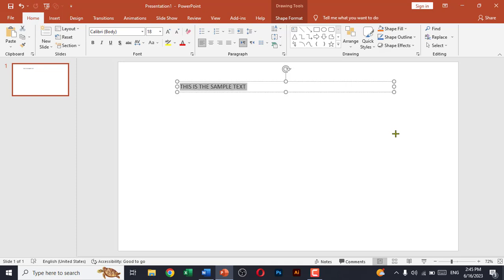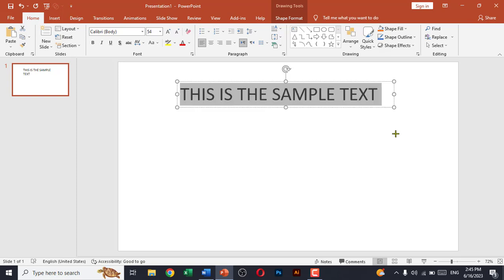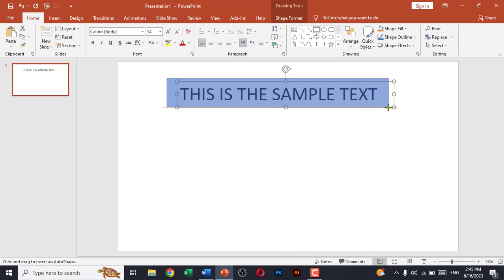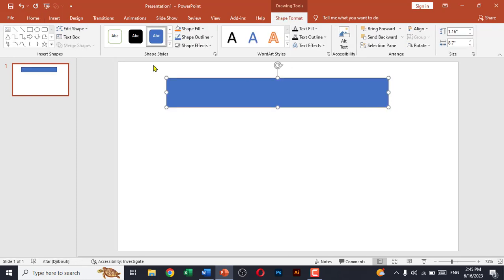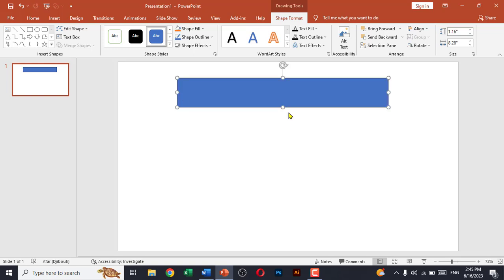Now again insert a shape or this text box. Make sure the text is inside this shape.